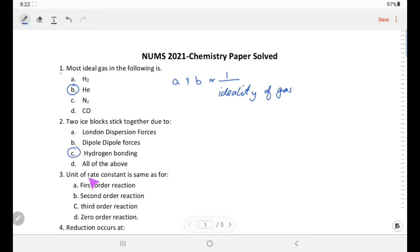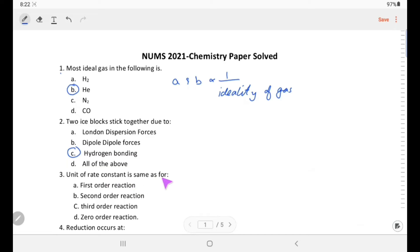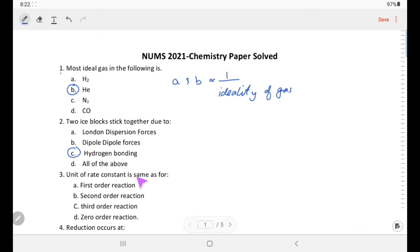Unit of rate constant is same as rate of reaction for which order? The unit of rate constant is the same as the rate of reaction for zero order reactions.